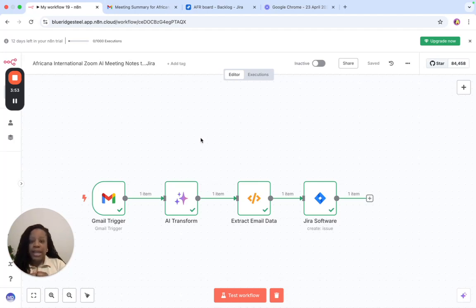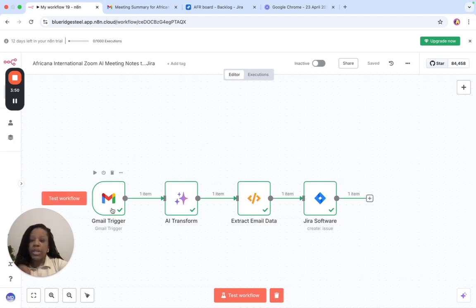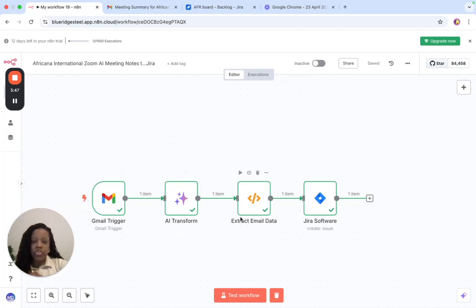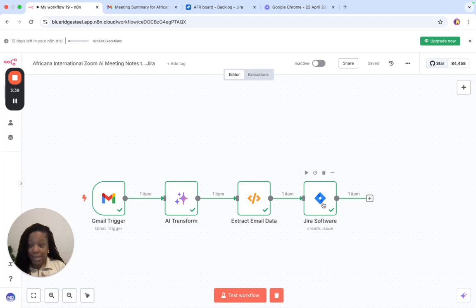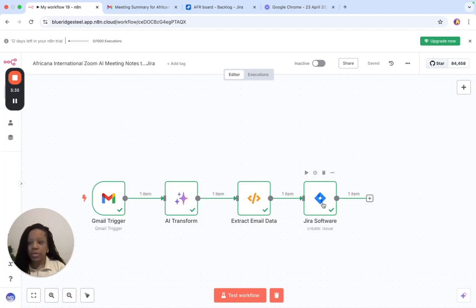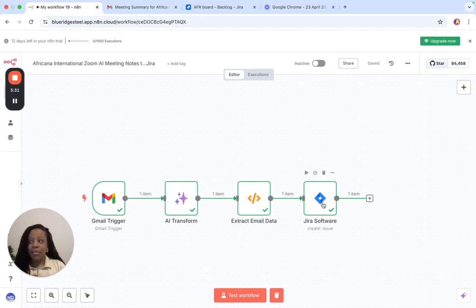In N8N, the way the workflow works is when that email comes from Zoom, the data gets transformed, extracted, and it gets put into a JIRA ticket. Now, imagine that if someone joins the team later, guess what? They'll have copies of all the notes, even meeting notes where they were not in attendance, or even meeting notes where maybe they weren't even a part of the team yet.